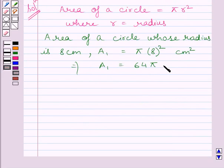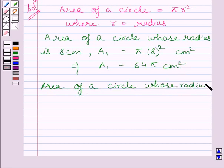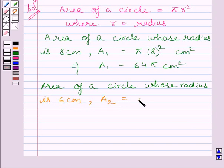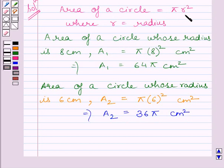Now let us find out the area of the circle whose radius is 6 cm. Let it be A2. Now A2 is equal to pi multiplied by 6 square cm square. This implies A2 is equal to 36π cm square. Substituting 6 cm for r, we get pi multiplied by 36.